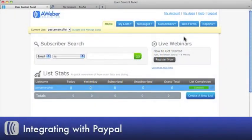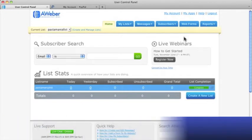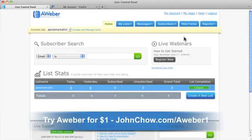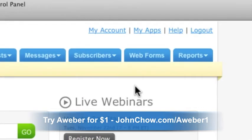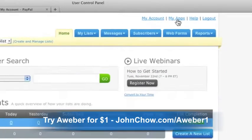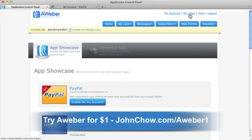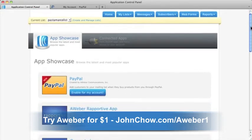AWeber's PayPal app helps you quickly and easily integrate your PayPal account with your email list. First, click on My Apps in the upper right-hand corner of your account. Find the PayPal App section, then click Enable for My Account.